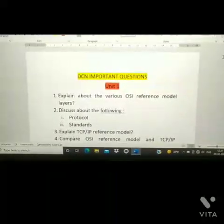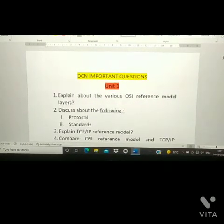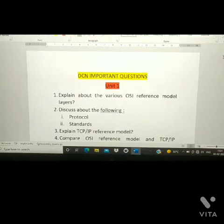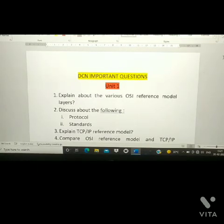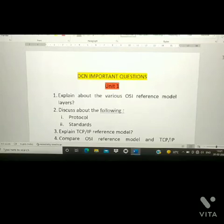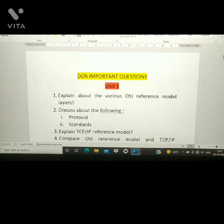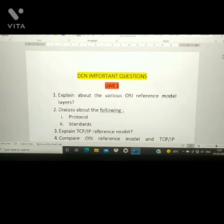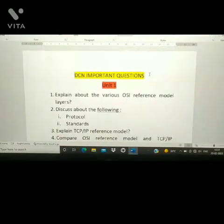Hi guys, welcome to Hop and Learn. If you like my video please subscribe to my channel, share and like it. Today we are going to learn about DCN important questions — that is Data Communication and Networks. I have covered all five units' important questions in this video, highlighting those which can come in the examination.